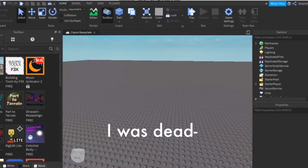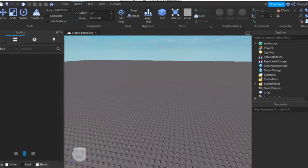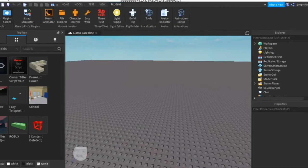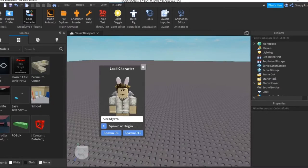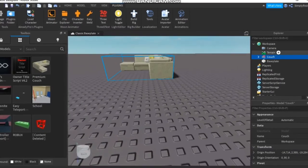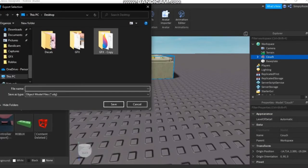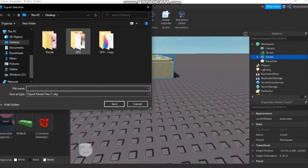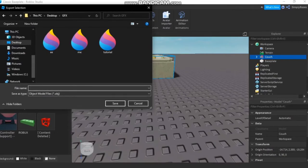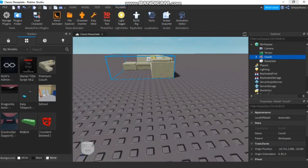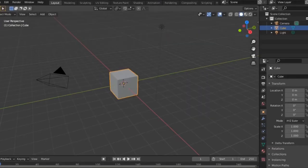Hey guys — so when I was editing I realized it didn't show the whole screen of how to export, so I'm just going to show you quickly. I'll import myself in and show you. Just right-click your character, go to Export Selection, go to whichever folder you made — I named mine 'GFX' — name the file and save it. Okay, back to the actual video.